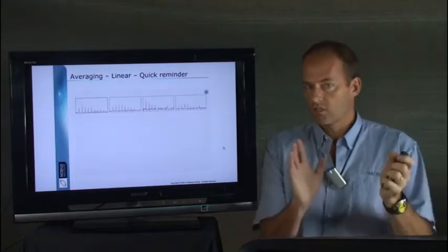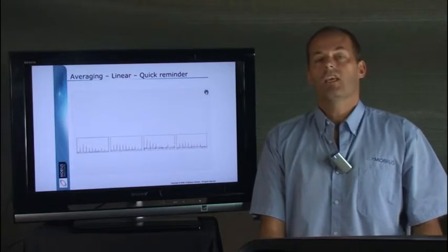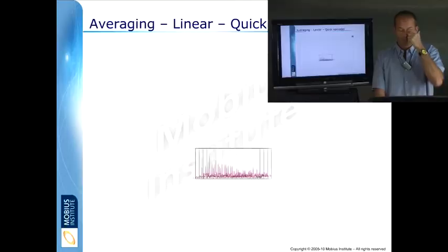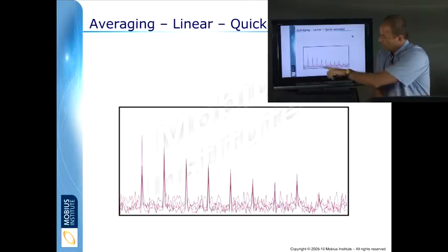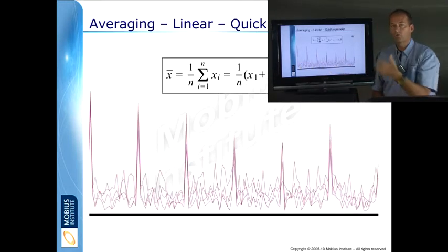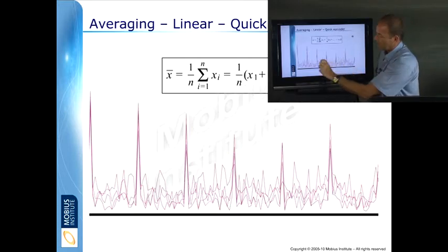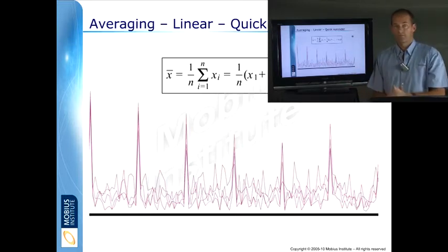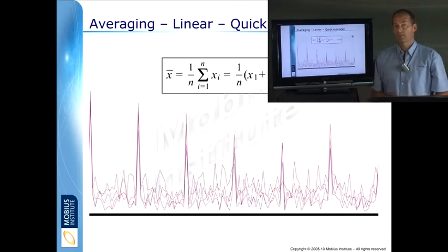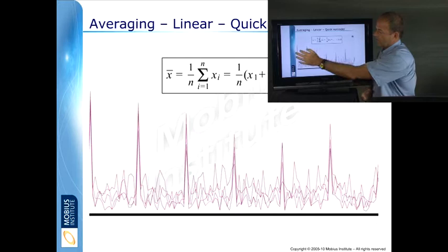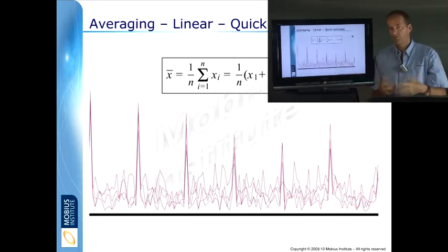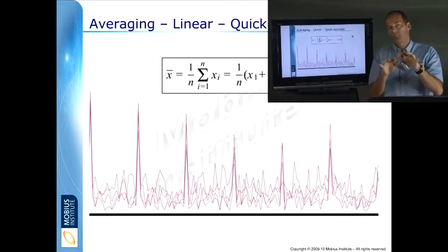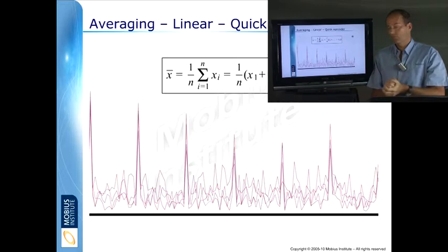So just as a quick reminder to how averaging works, if we choose four averages the analyzer grabs four spectra and for every single frequency, every bin or line of the spectrum, it will calculate the average value. It'll take all four values, add them up, divide them by four when there's four averages. Now if the vibration at these frequencies is all very constant or close enough to it, then the average represents really what the vibration normally is for the machine at that frequency.